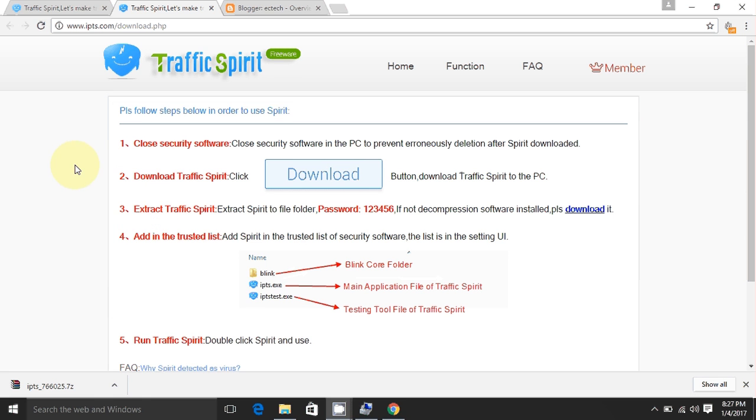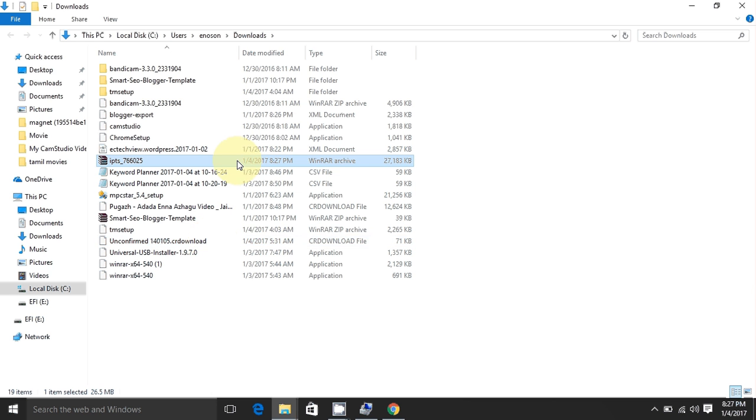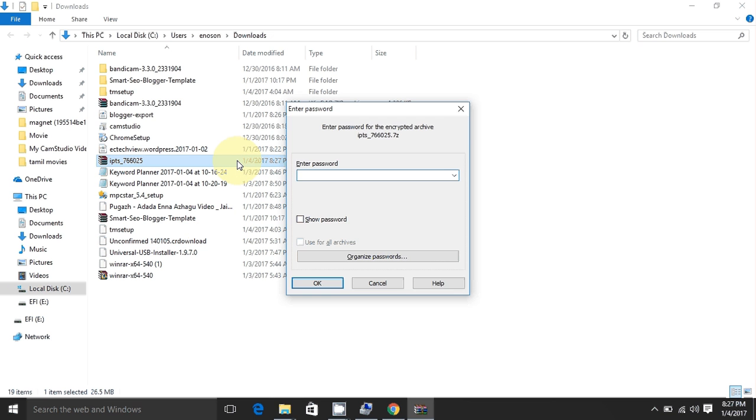Now the download is completed, so next you want to open it. Next you want to click on extract. The password is 123456.